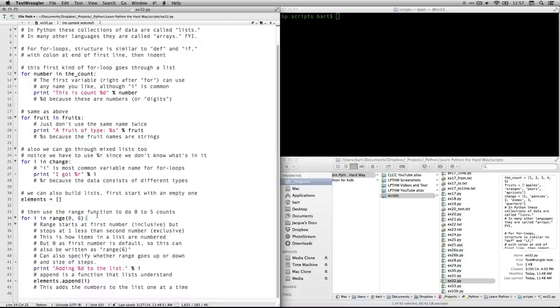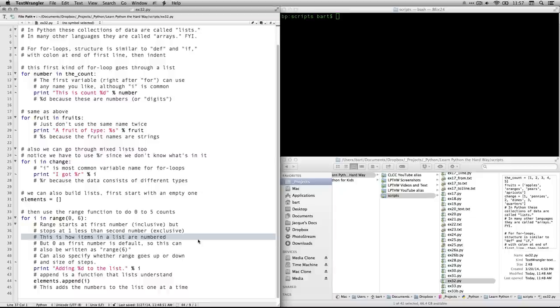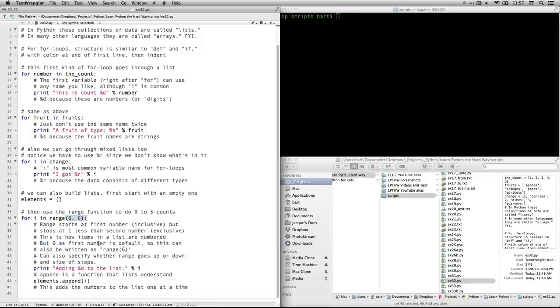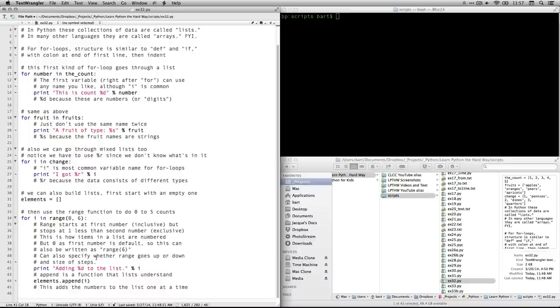There will be six items in the list, but because it starts at zero, it'll go zero, one, two, three, four, five, and not include the number six. I know it's a little weird, but this is how items and lists are numbered. If each item has an index number and the first one is zero, you got to learn how to count from zero. An interesting thing for range is that zero is a default starting point. So you don't actually have to do range zero to six, you can just write it like this range six and it knows to start at zero.